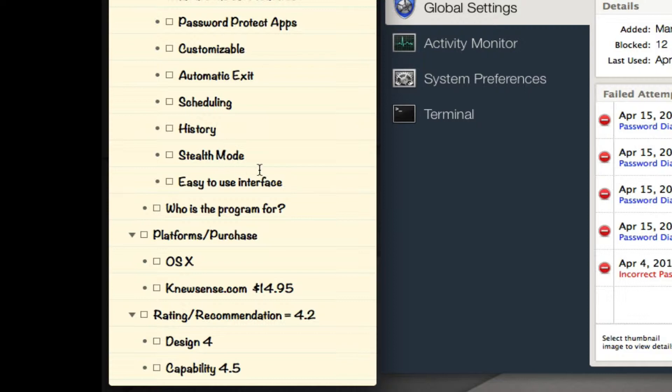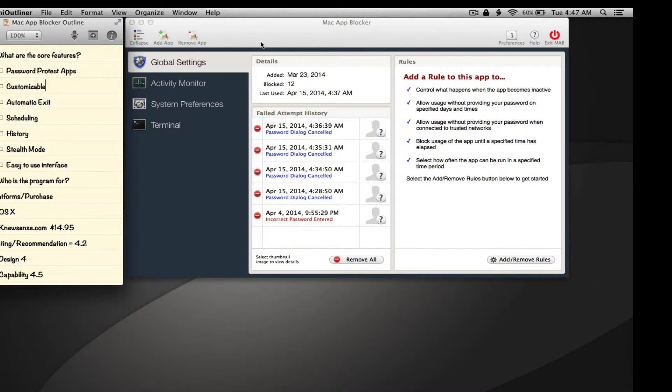Stealth mode - you can actually take the lock icon out of the menu bar, which makes Mac App Blocker a little bit more inconspicuous. And easy to use interface - so let's get into the interface.